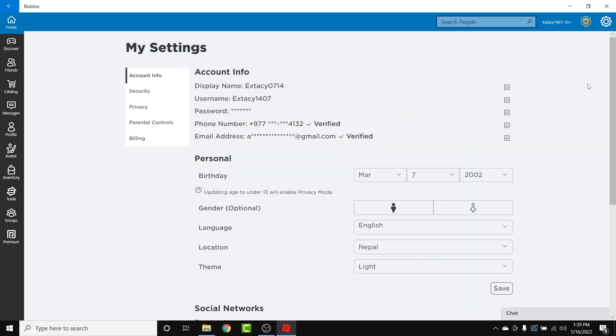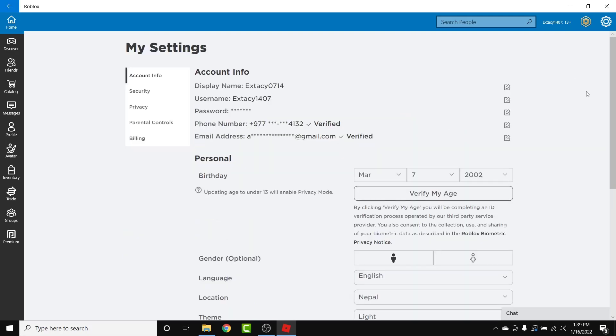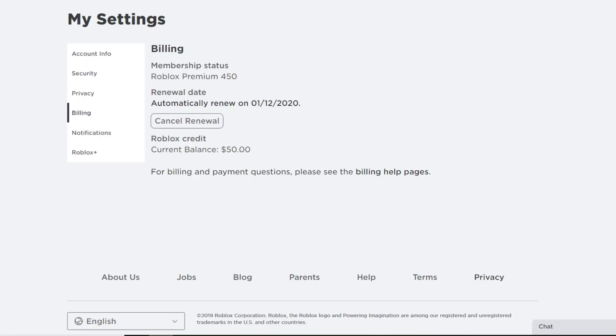Once you go into your settings, you land on an interface like this. Now from here what you need to do is go into your billing settings.